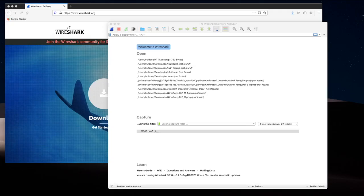This is the Wireshark program you will see after running it. Pushing the blue shark fin at the top left will start a packet capture on the selected interface. My selected interface here is my Wi-Fi interface EN0.